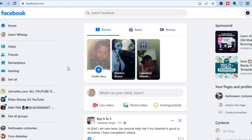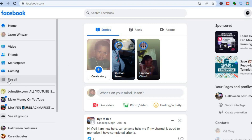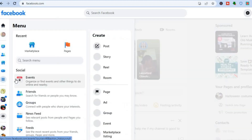The first thing you will need to do is go onto Facebook.com and sign in. Once you have signed in, go over to the left hand menu option and tap right where you see 'See All' — that is below Gaming.